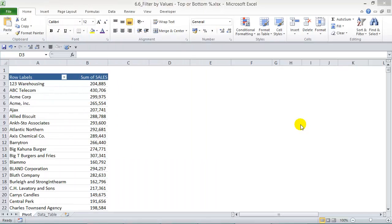The top or bottom percent filter gives us a list based on a percentage of items that make up the sum of sales.